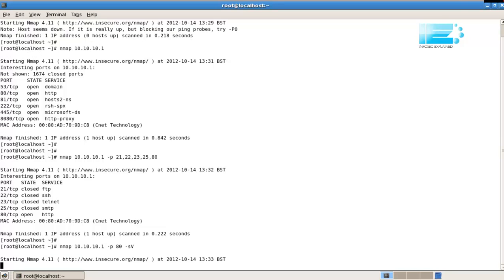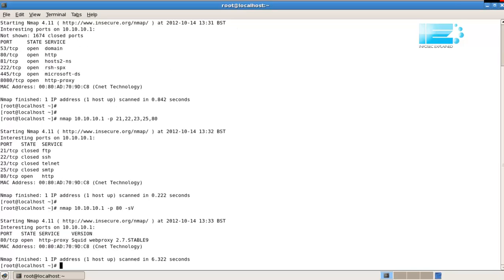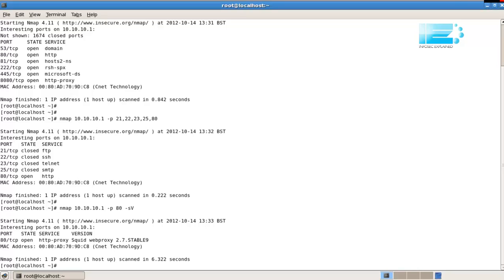What it's going to do now, it's going to look through a database of about 6,000 possible versions of different software. And by performing various tests, looking at the responses received, it is, in this case, ascertained that it's a HTTP squid web proxy, version 2.7 stable 9.